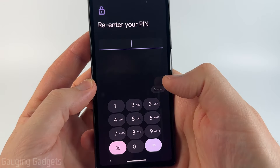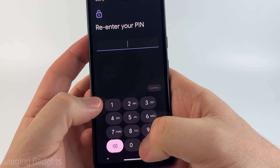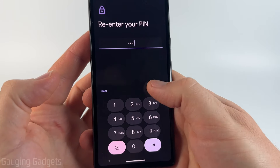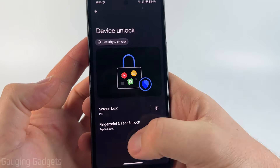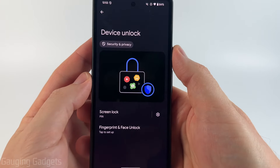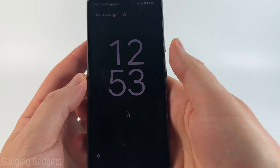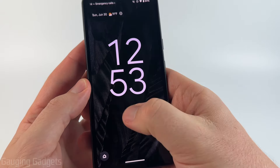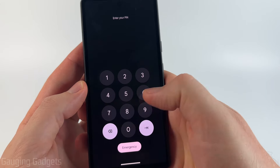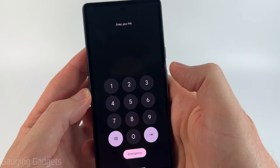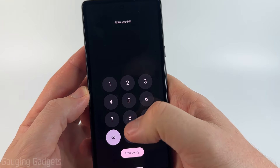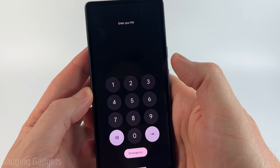Select Next, then do it one more time and select Confirm. Now when we lock our phone we would simply use the new pin or password that we entered to be able to unlock it.